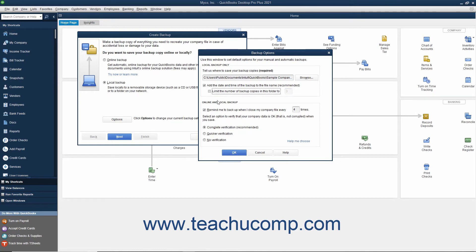In the Online and Local Backup section, you can check the checkbox shown to set QuickBooks to remind you to create a backup copy after you close the company file a specified number of times if desired.